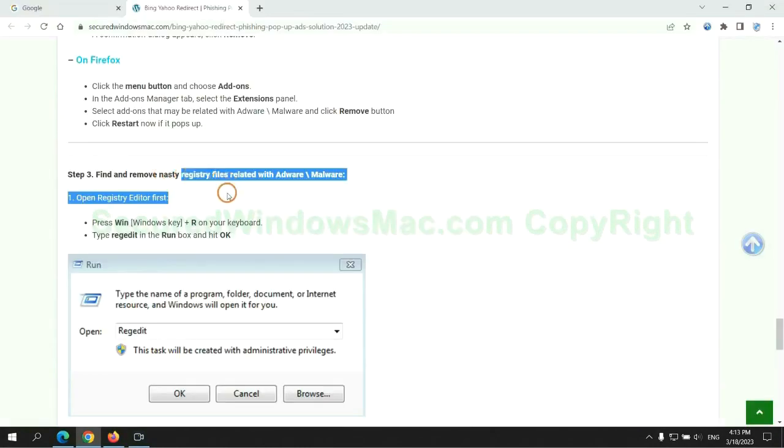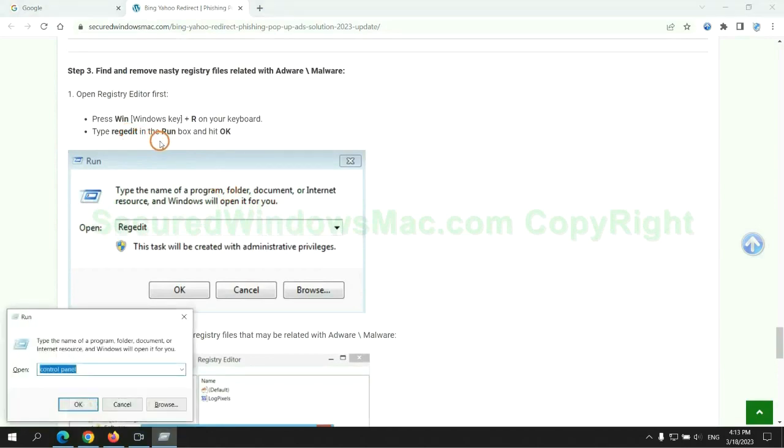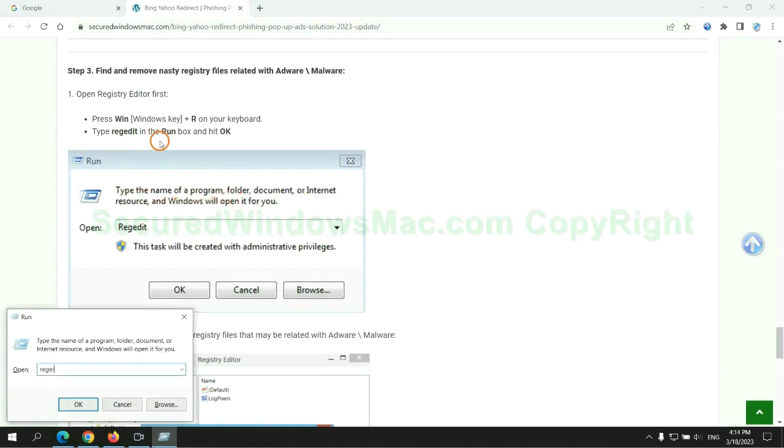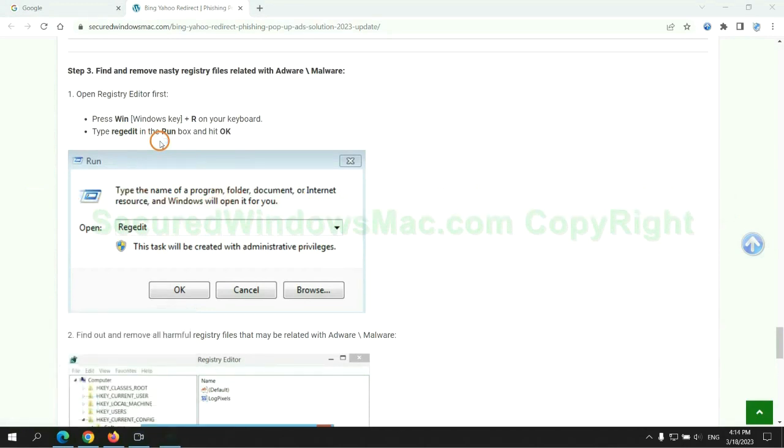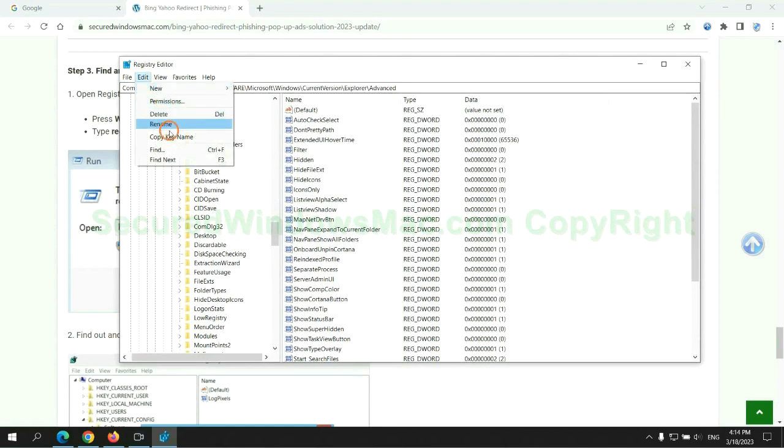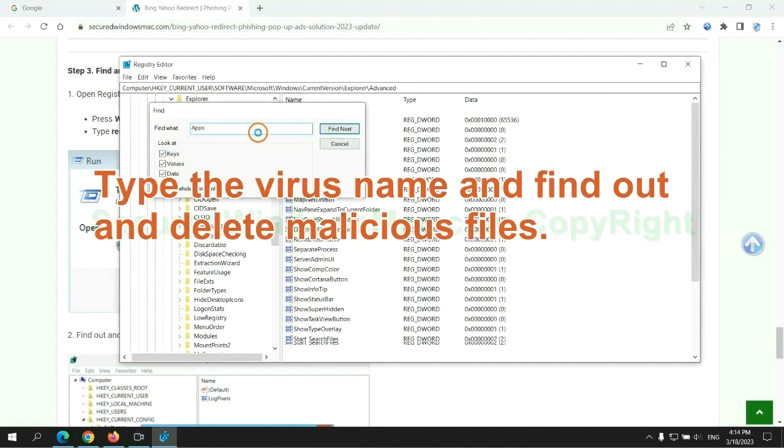Next we need to remove nasty registry files. Type regedit into Run window and click OK. Type the virus name and find out and delete malicious files.